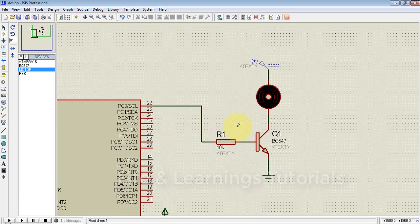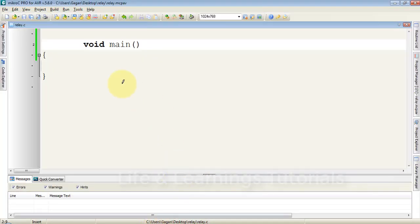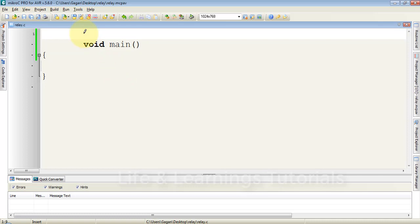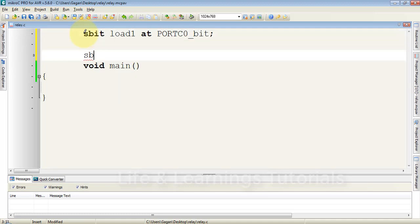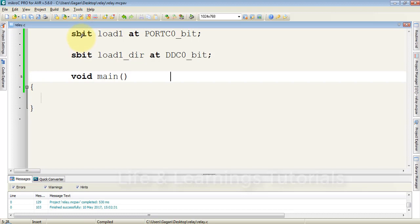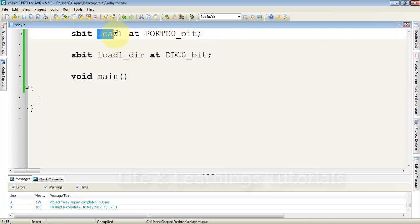Create a new project in MicroC PRO for AVR. I will define a name for our transistor: sbit load1 at PORTC0_bit, and sbit load1_dir at DDRC0_bit. Using sbit and the add keywords, I define the name load1 for the PORTC0 pin, which is connected to the base of the transistor.